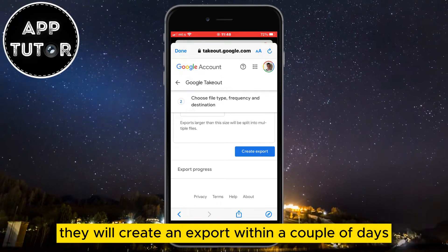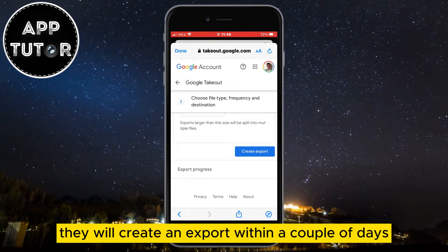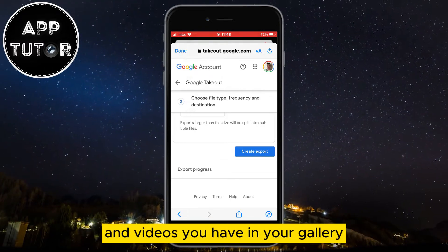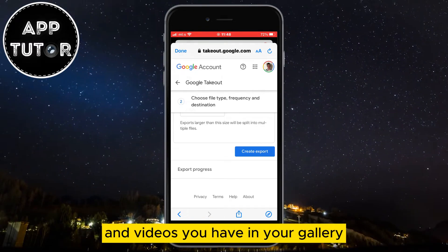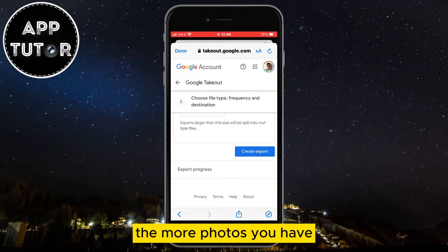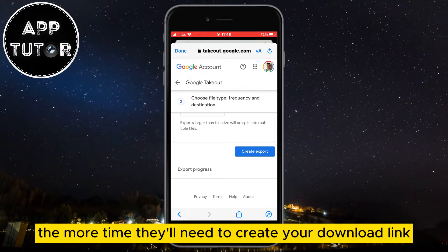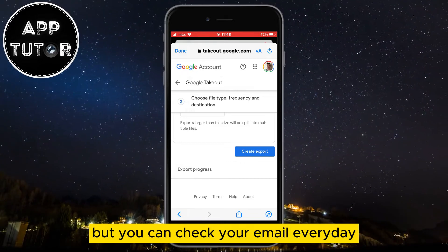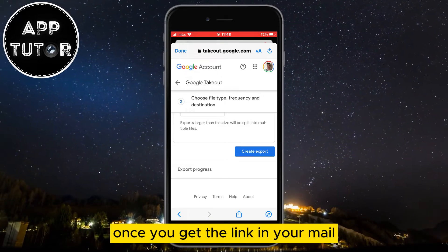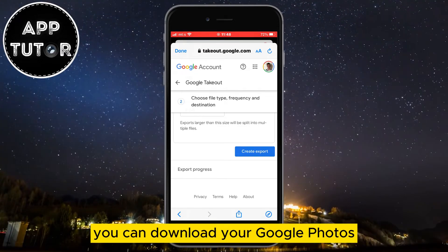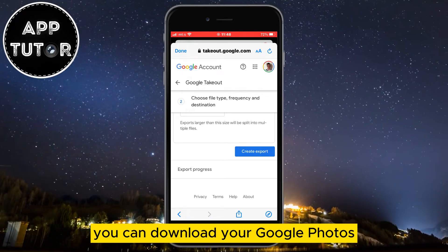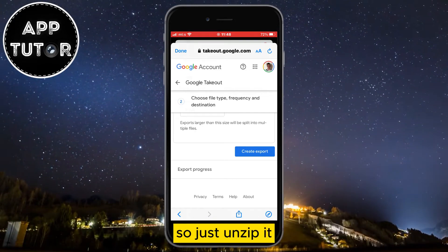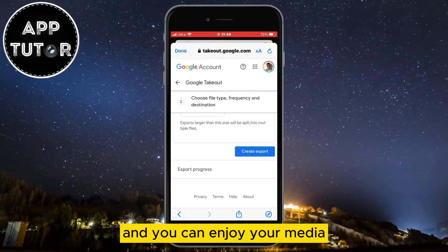They will create an export within a couple of days or even a couple of weeks — that depends on the number of photos and videos you have in your gallery. The more photos you have, the more time they'll need to create your download link. Check your email every day and see if you got the link. Once you get the link in your email, you can download your Google Photos and videos with just one click. The file will be zipped, so just unzip it and you can enjoy your media.